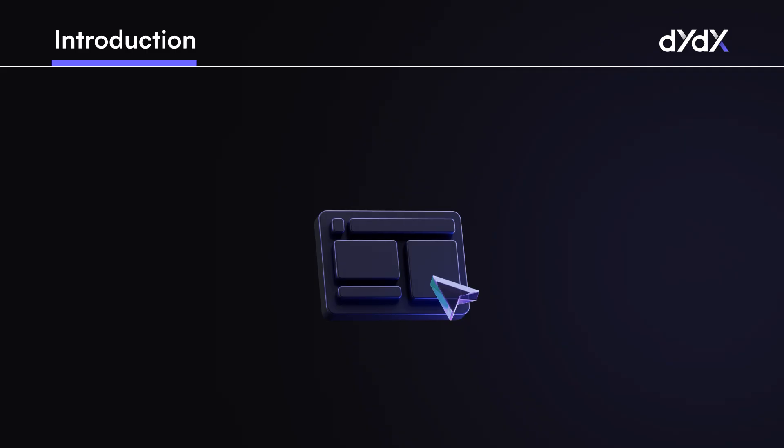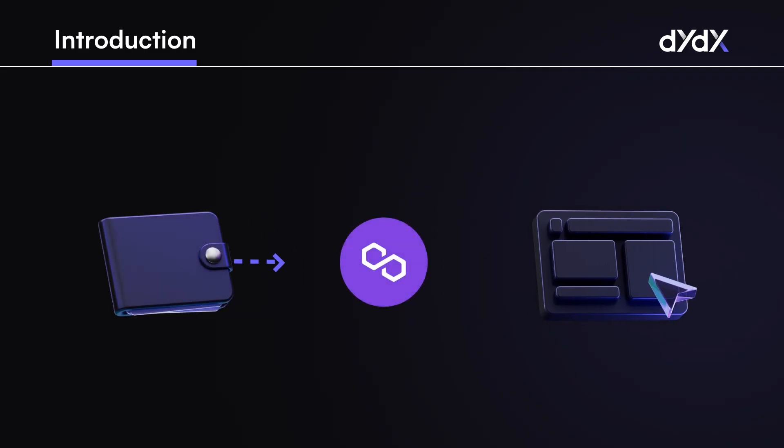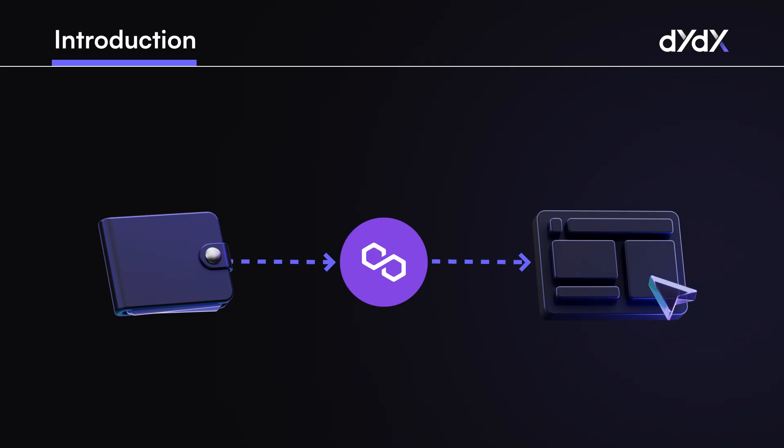Starting to trade on DYDX is simple, but there are a few key things to keep in mind, and this video will run through the full onboarding process, showing how to get started when depositing from the Polygon network.